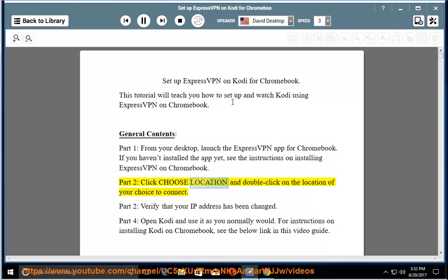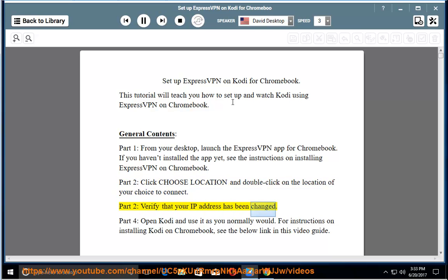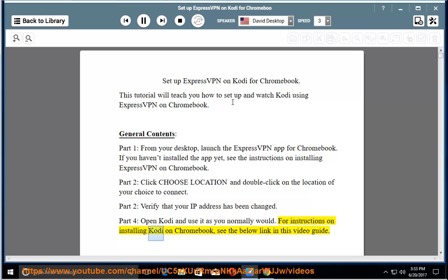Part 2: Click choose location and double-click on the location of your choice to connect. Part 3: Verify that your IP address has been changed. Part 4: Open Kodi and use it as you normally would. For instructions on installing Kodi on Chromebook, see the below link in this video guide.